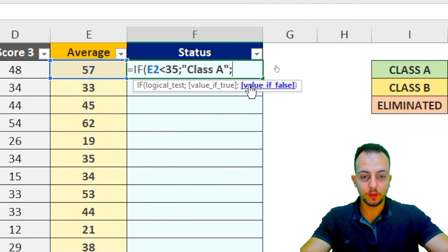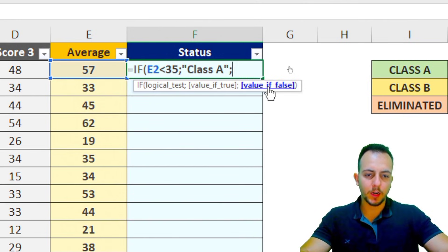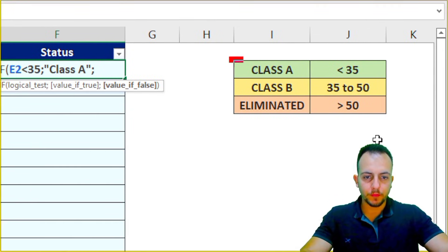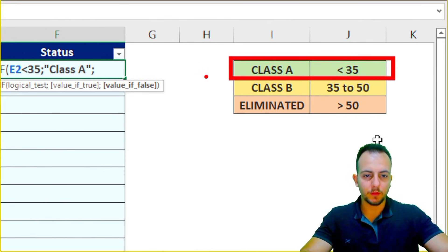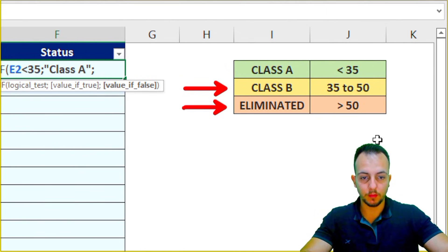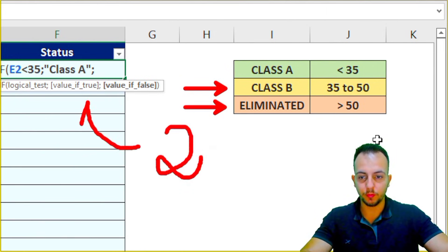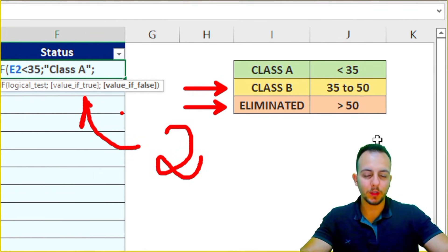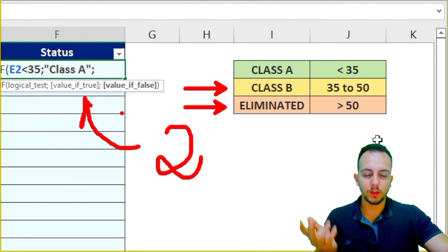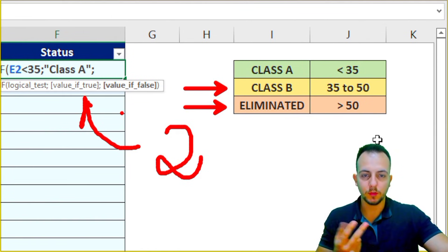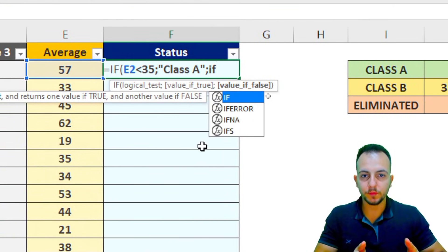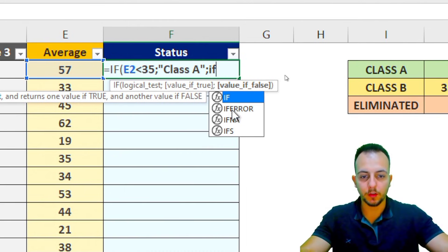Now for the false branch, I have two options left: the competitor could be in Class B or eliminated. Since I need to handle two more conditions, I'll nest another IF function inside. I'm going to use the IF function inside the IF function — double-click IF again.